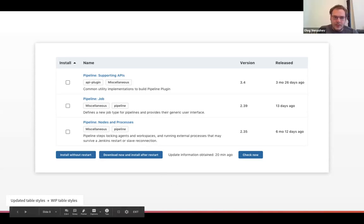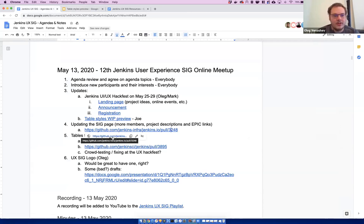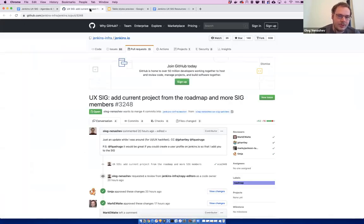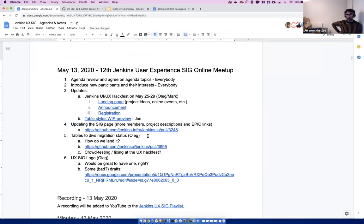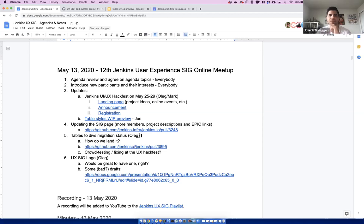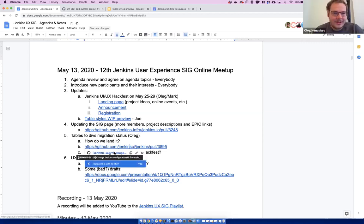Our next item is updating the SIG page. Oleg, we already reviewed it during the UX HackFest discussion and have approval from Jeremy, Tim, and Mark, so unless someone objects we'd like to get that change merged.